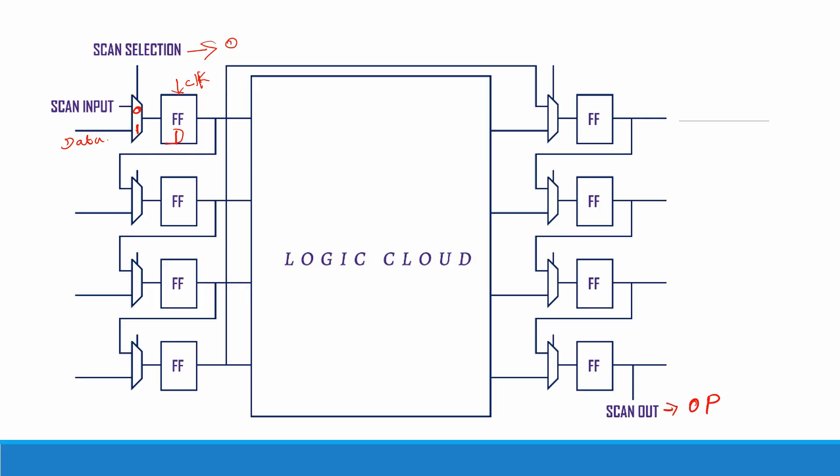At this observation point we will be observing the output for each and every test pattern. Based on this observation point's output we will verify whether the circuit is working properly or not.